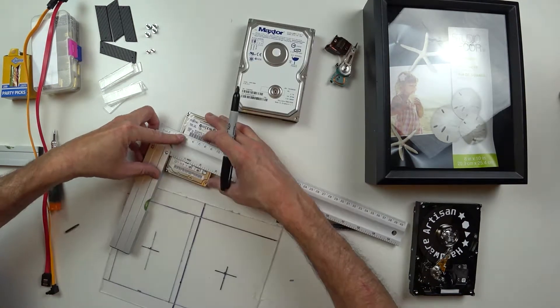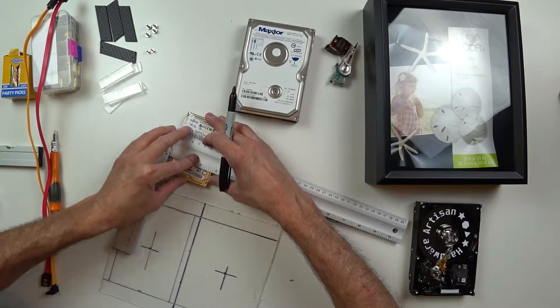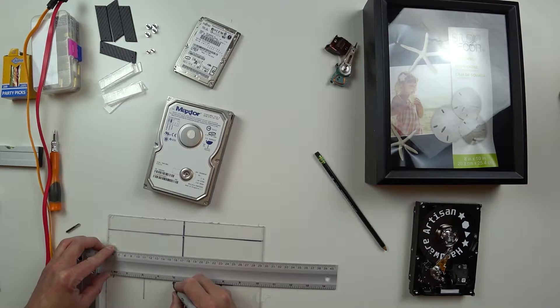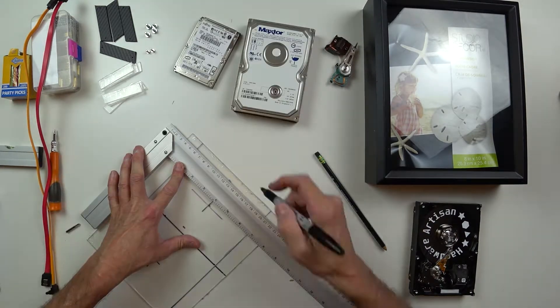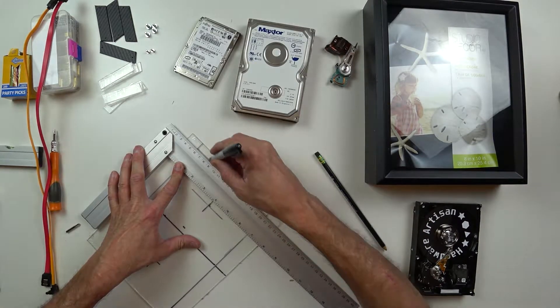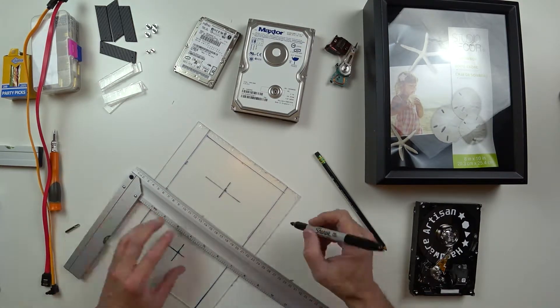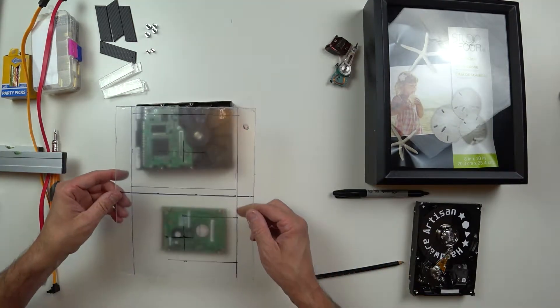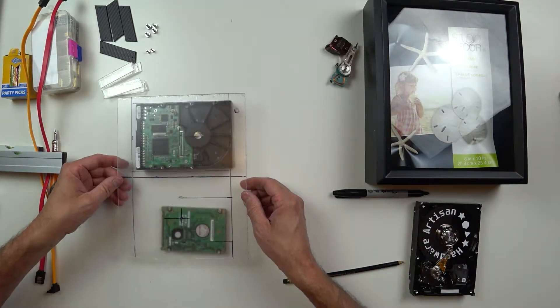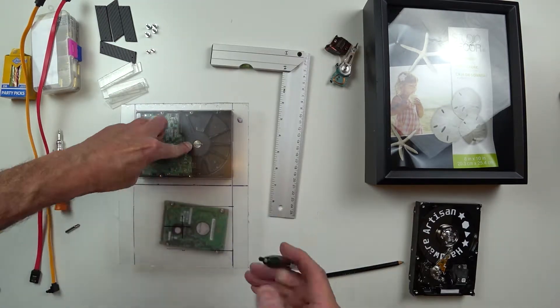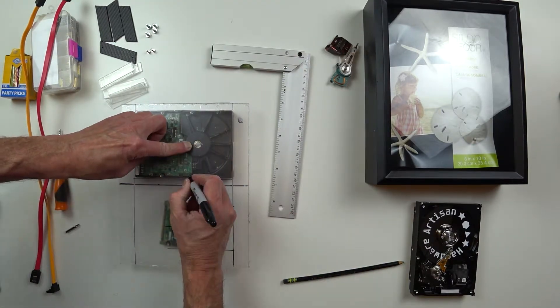A little bit of measuring of hard drives, just getting my lines correct and the layout. You can choose any layout you like. I played with several different layouts and this is the one that I like the best.